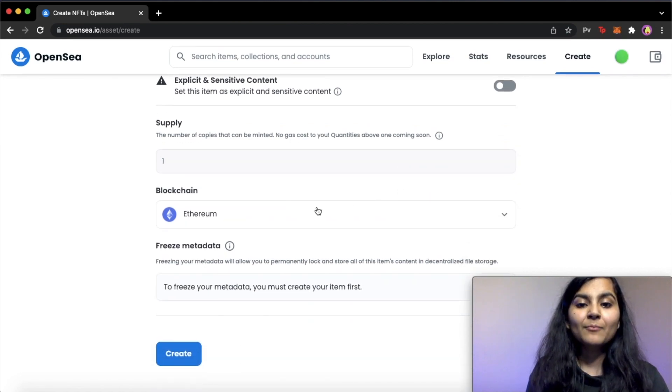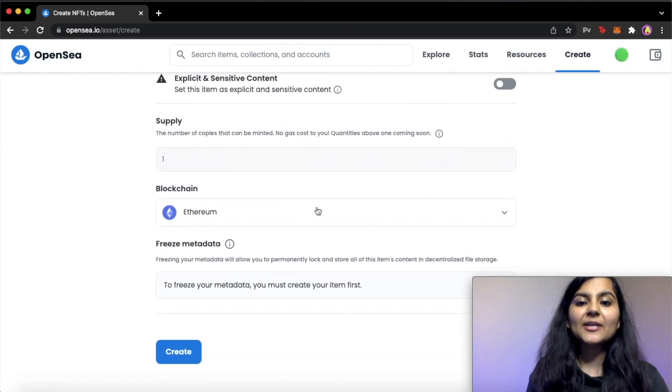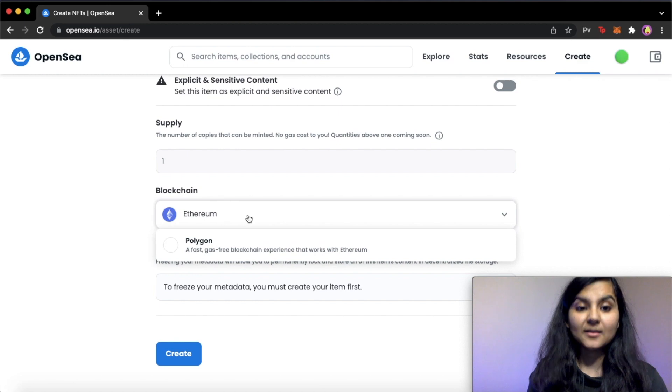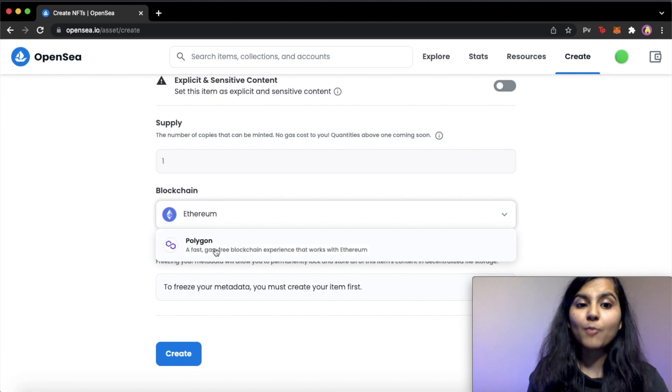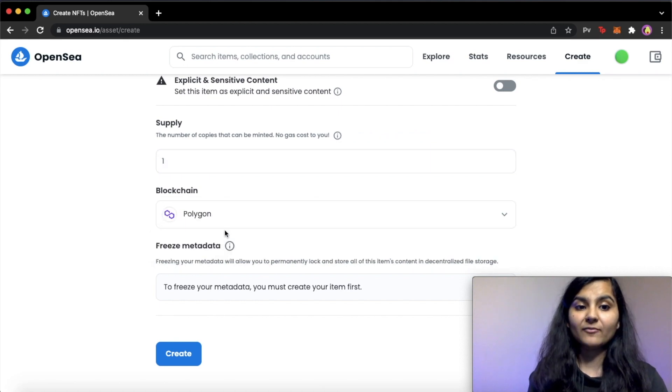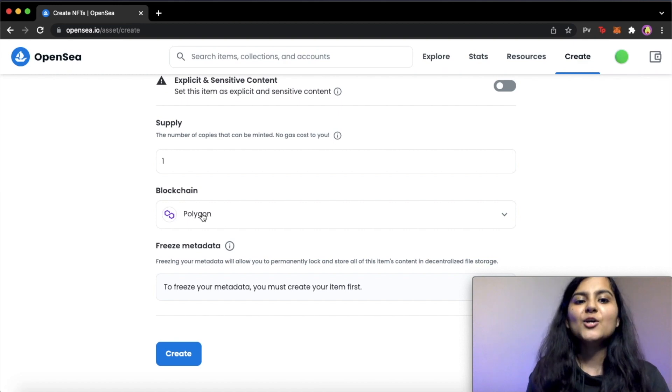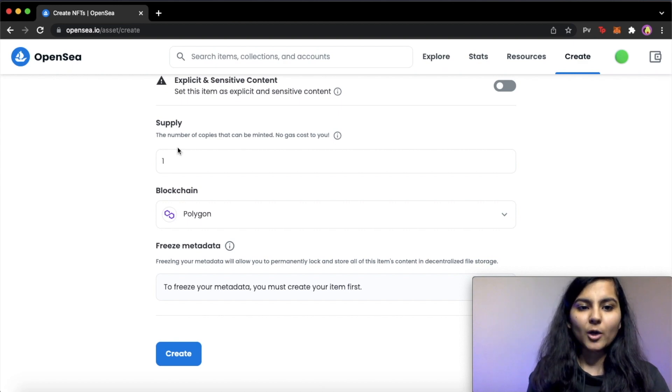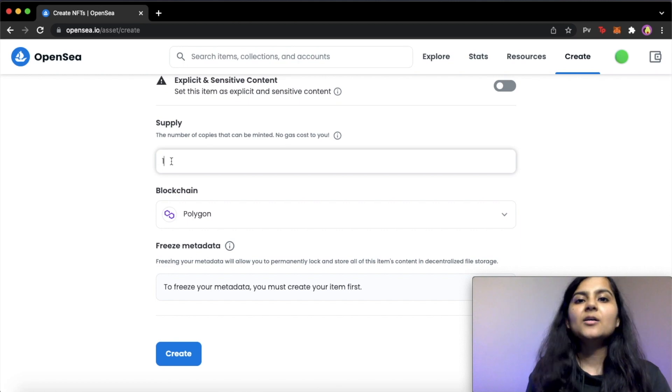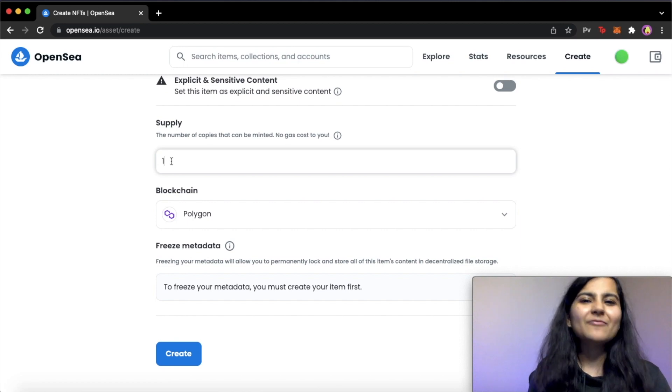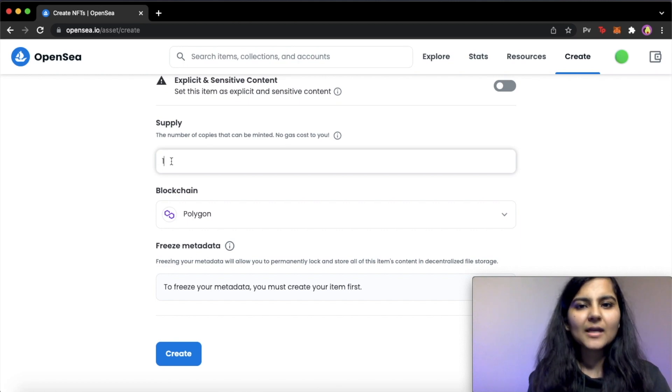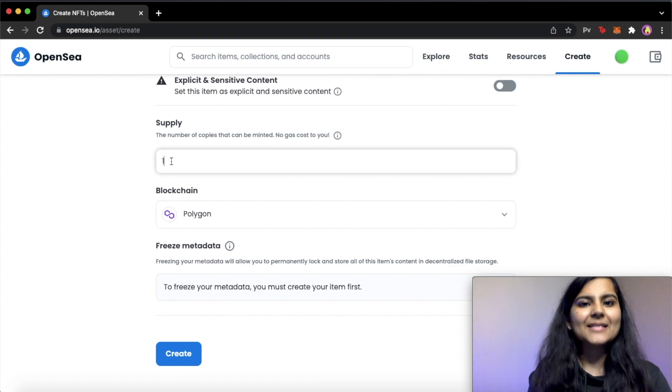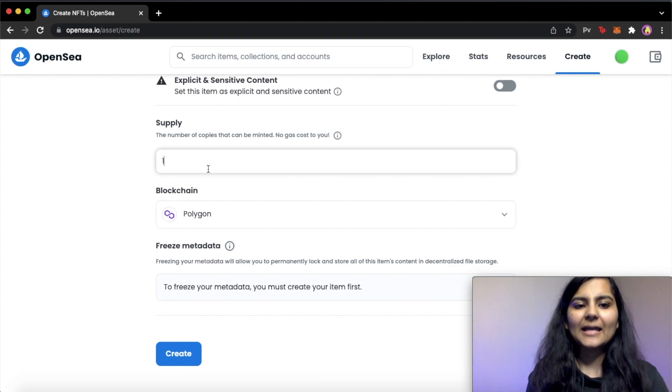And here the most important thing that you need to keep in mind is here. You need to select Polygon as your network, not Ethereum. If you choose Ethereum, then you will have to pay gas fee. So I'll choose Polygon. And here I can increase the supply and make this NFT a semi-fungible sort of thing, so that more number of wallets can own this particular NFT, but I'll keep it one here.